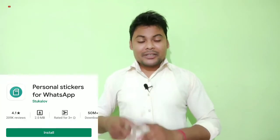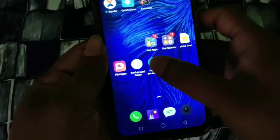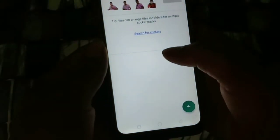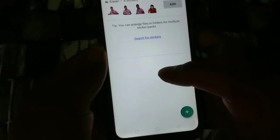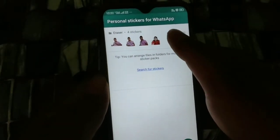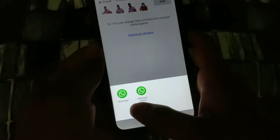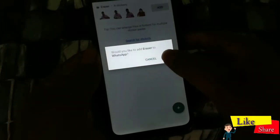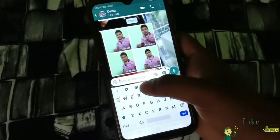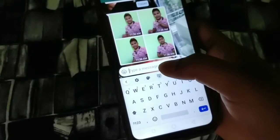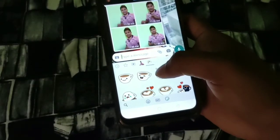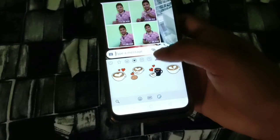We can install the personal sticker for WhatsApp. This is the PNG photo. If you have a particular photo, you can see the picture in the image and also view it on the image.